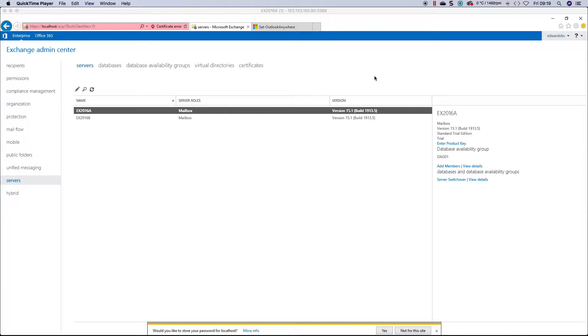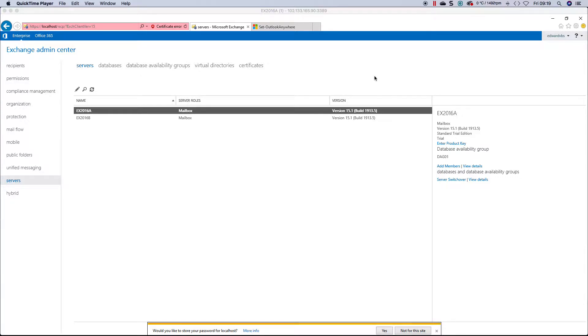Outlook Anywhere has been around for a very long time and has been, for the most part, the default connectivity method for people working externally and internally to connect to Outlook.